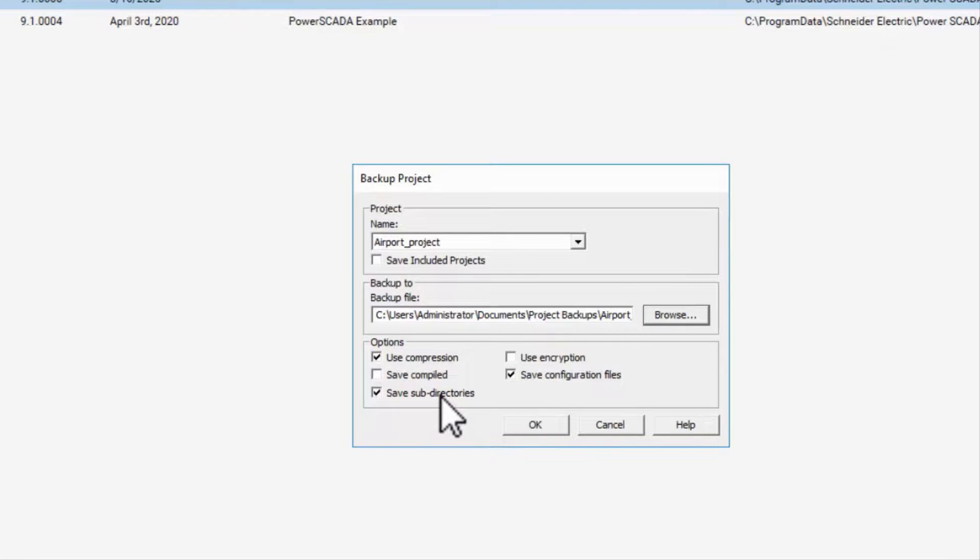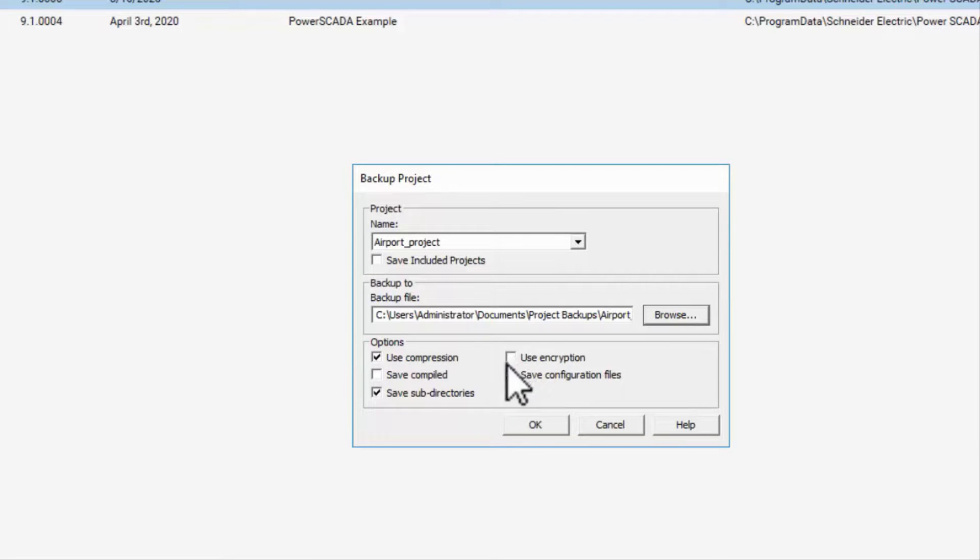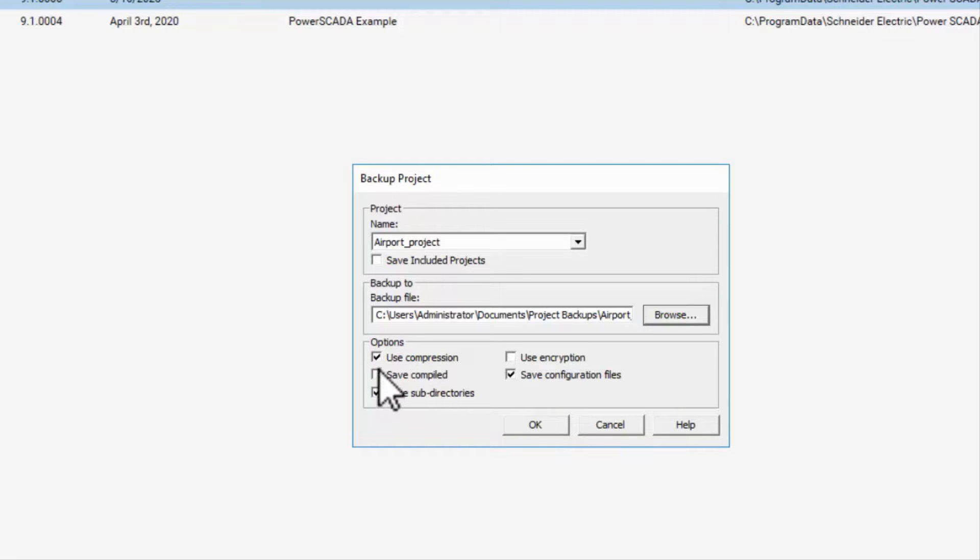If encryption is selected, when you restore the project it must have the exact name of the backup file. Once you have selected all the options necessary for the backup, proceed to execute it.